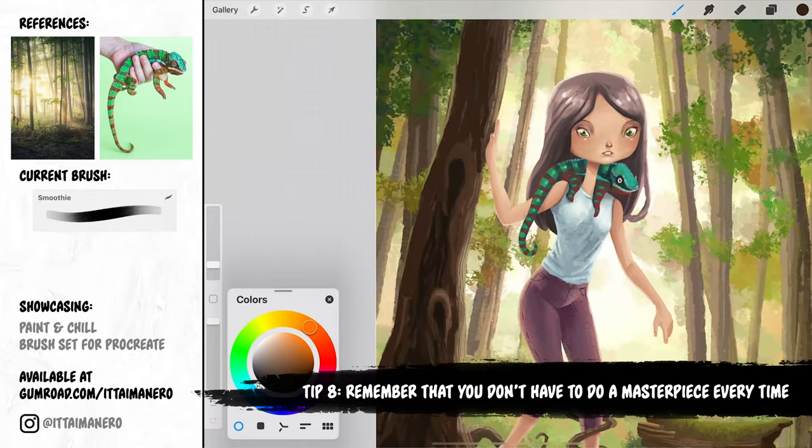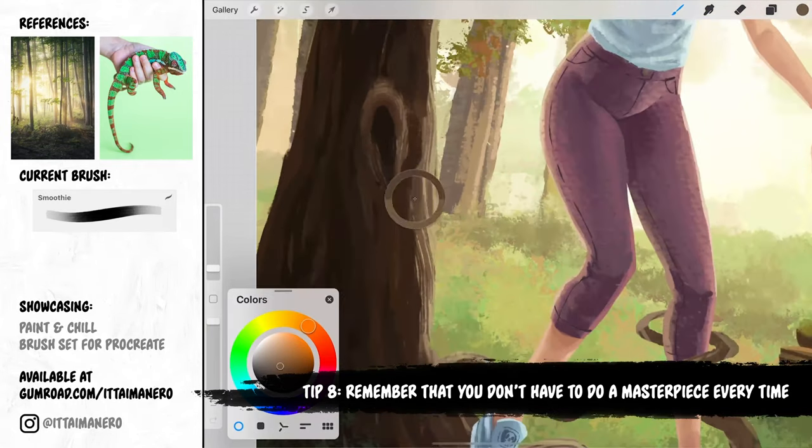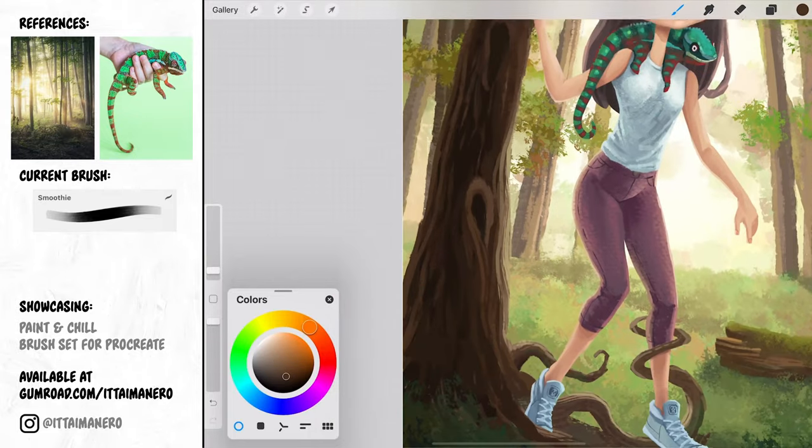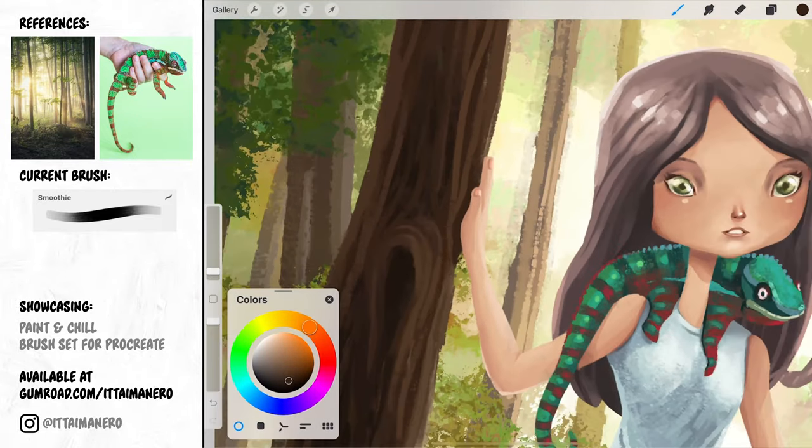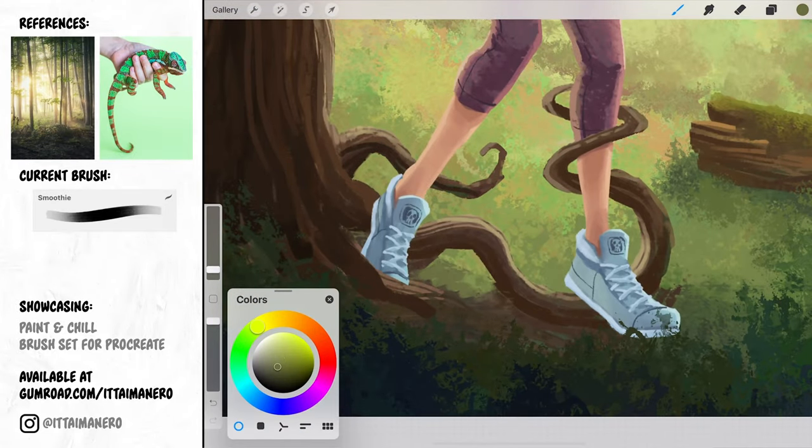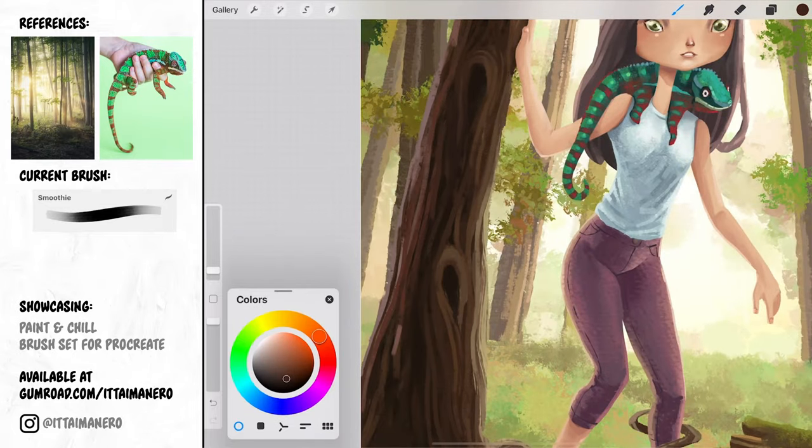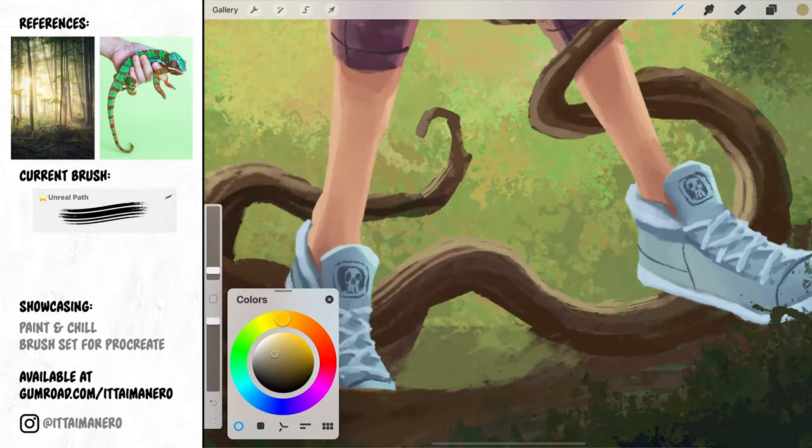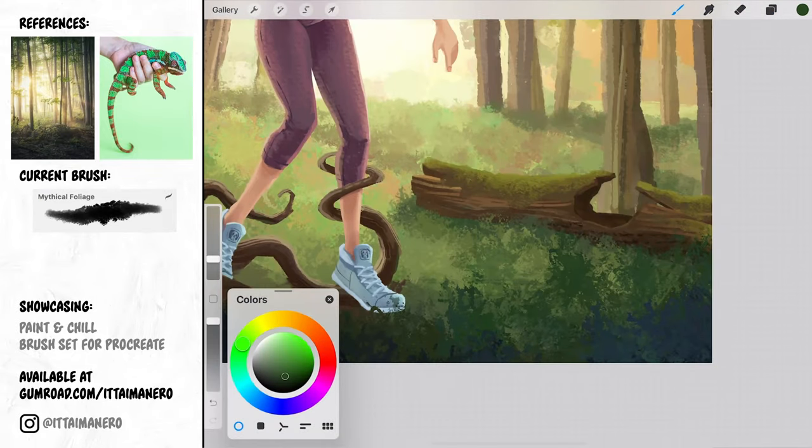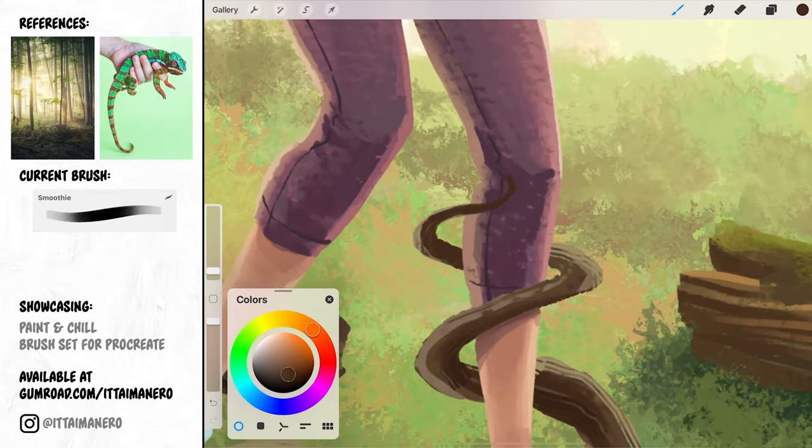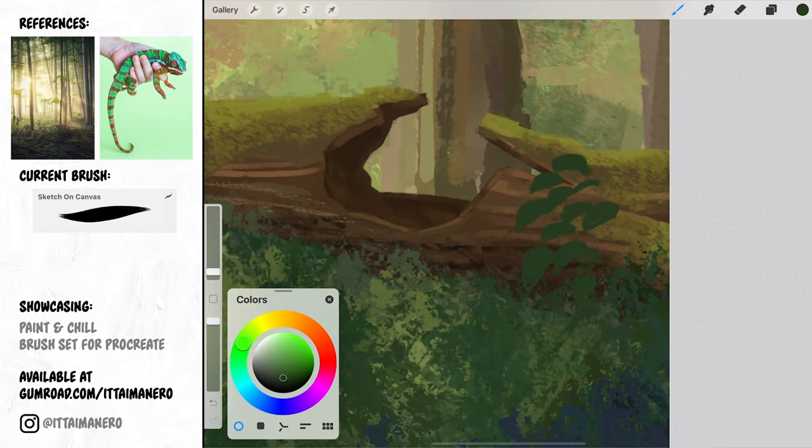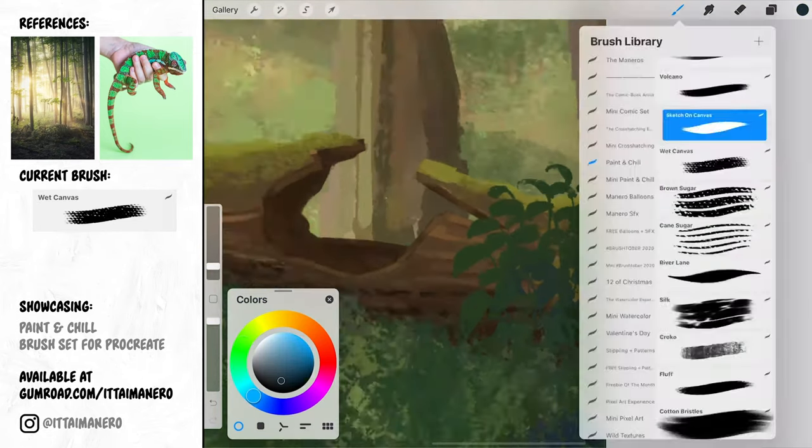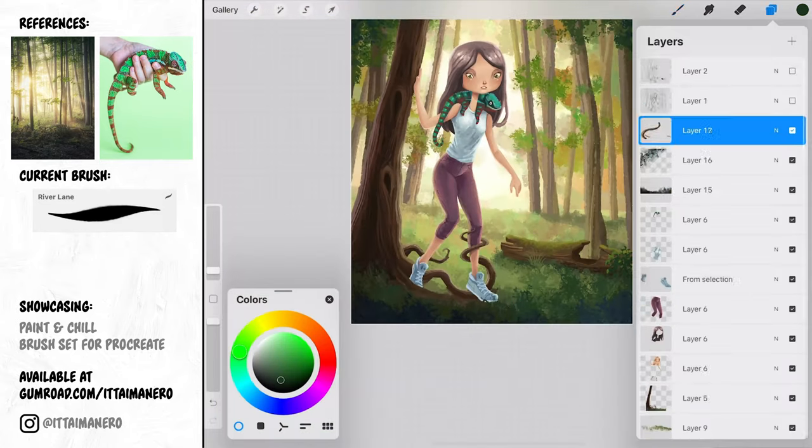Tip number 8. Remember that you don't have to do a masterpiece every time. This is an important one. You don't have to do a masterpiece every time. You just don't. Repeat that to yourself as many times as you need. We are not machines. We cannot produce the same quality art every single day. Doing art is not like assembling furniture. Art depends on craft and emotions and meaning. So don't punish yourself if you can't create a masterpiece every single time that you lift your pen. Sometimes it is more than enough to create some art, good or bad. Everything adds to your growth as an artist, even your bad pieces.